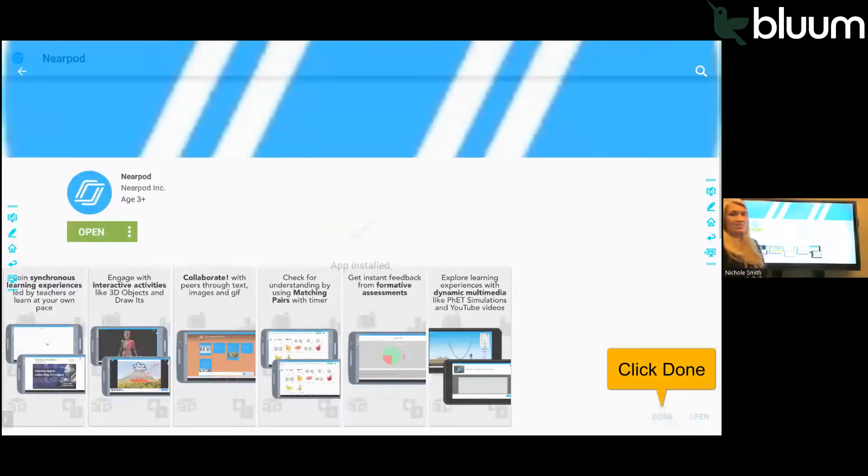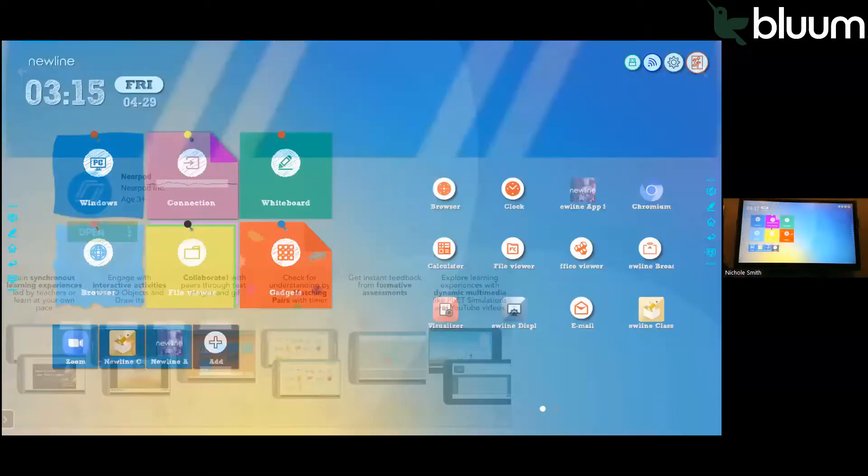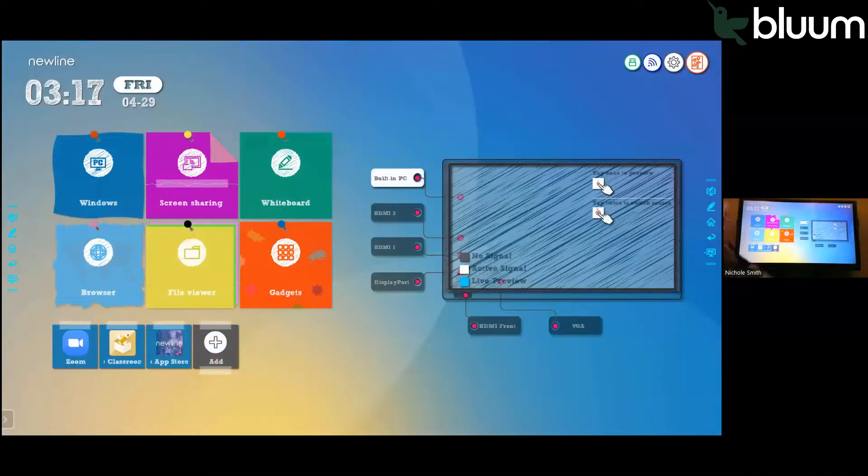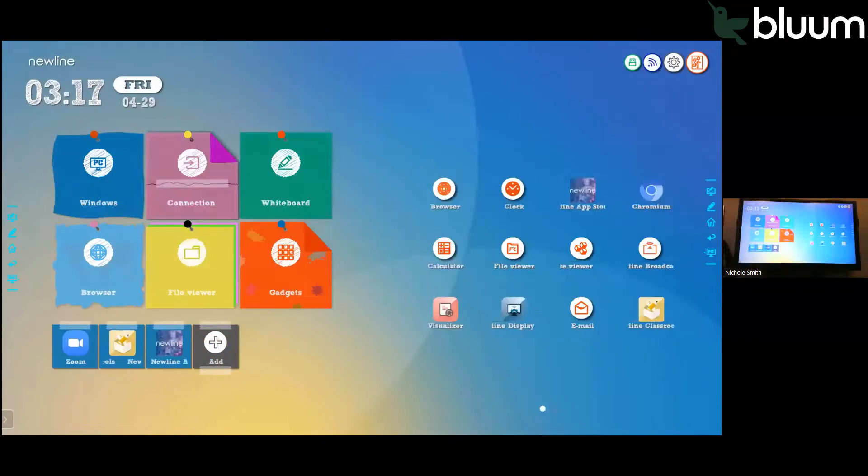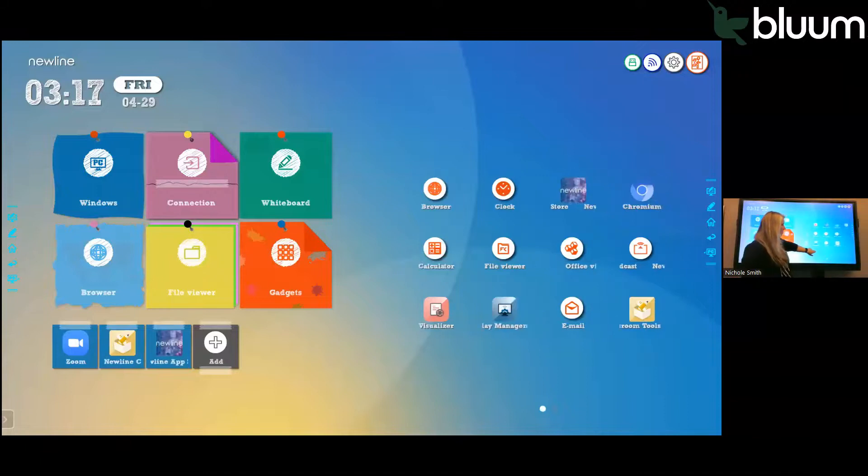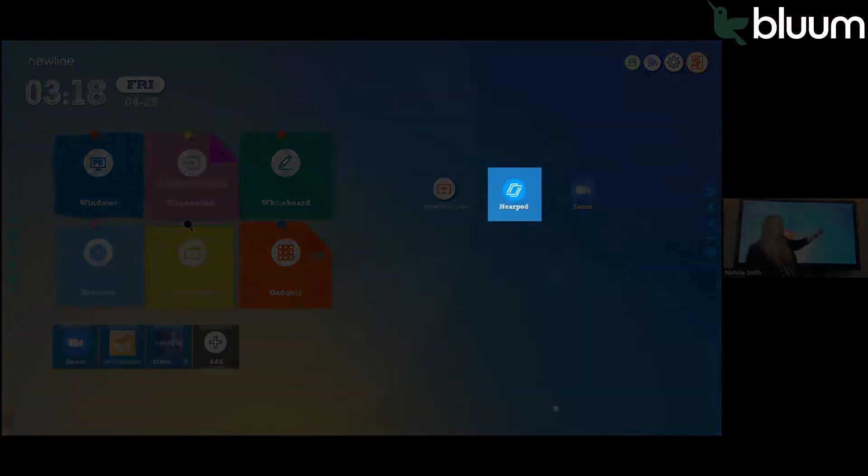I just downloaded Nearpod. So I'm going to go back to my home screen. And now when I click on gadgets and I scroll over to the second page, you can see that Nearpod is there.